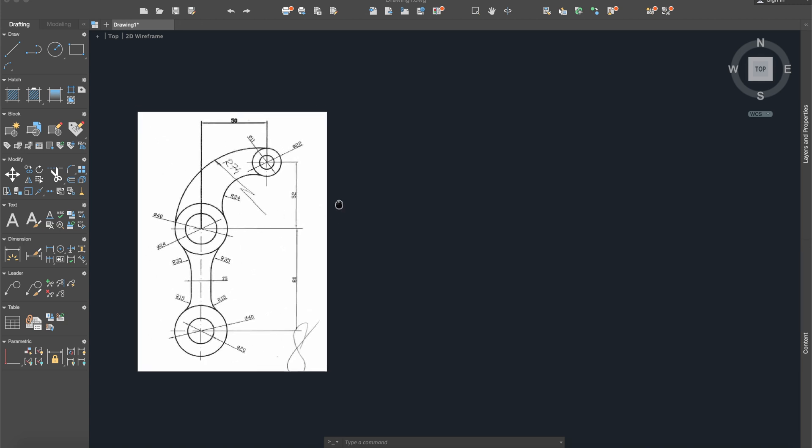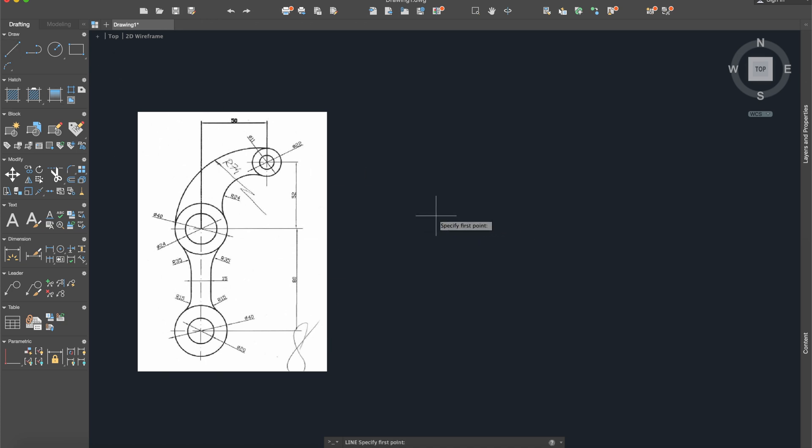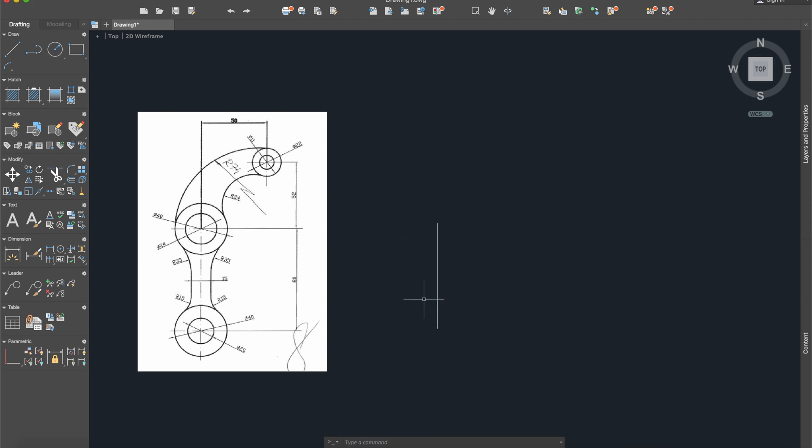Okay, so first of all I will start with this line. I will activate the line command. It is the length of 80 and then I will start to draw circles.